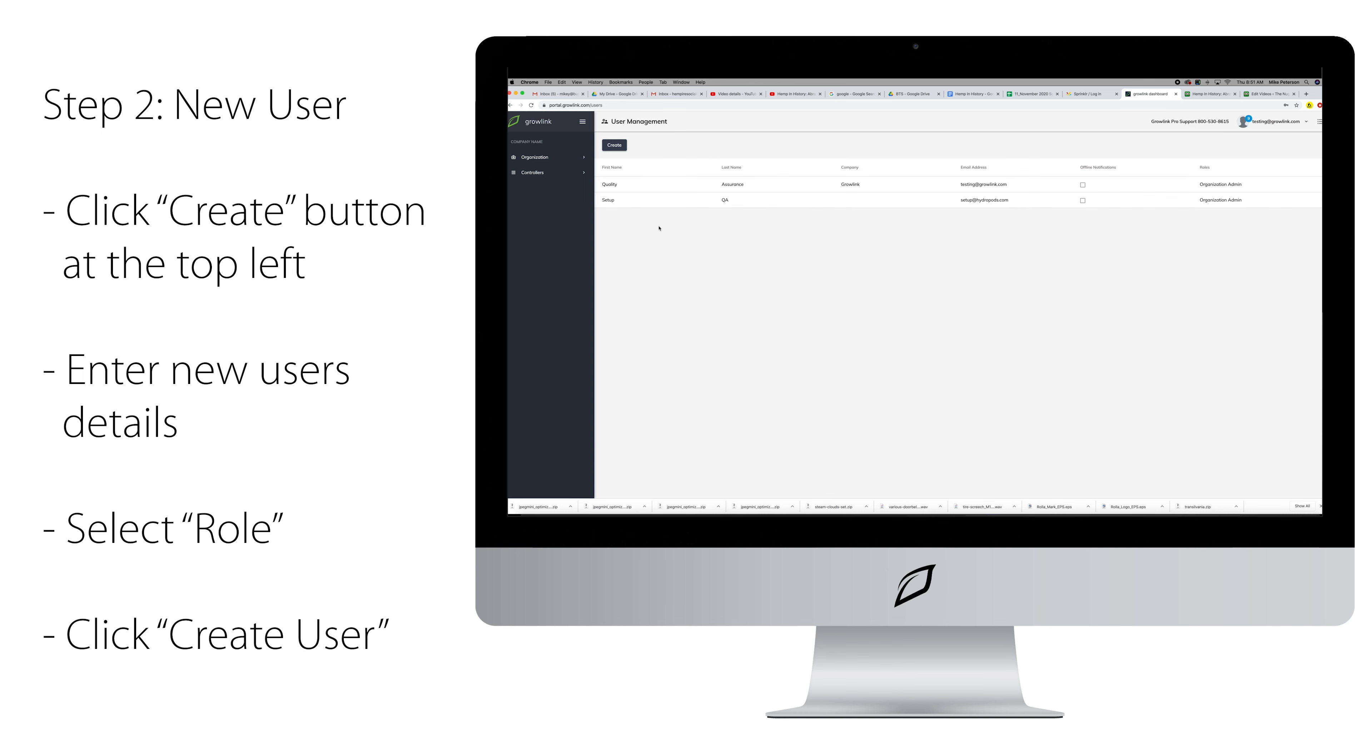This will bring you to a page that shows you all of the users that are associated with your account. If you would like to add someone to your account, just click on the Create button.